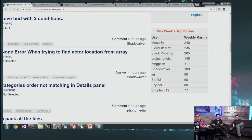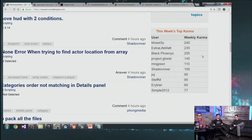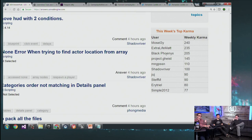Now it's Community Spotlight. We start by going to answers.unrealengine.com and showing this week's top karma — a high scoreboard for people who answer each other's questions and get correct answers or upvotes. If you're in the top three, you get a forum badge, and if you're on that list three times, you get a badge with a special gold star. Shout-outs to Moseley, Extra Life Matt, and Black Phoenix who's back on top.